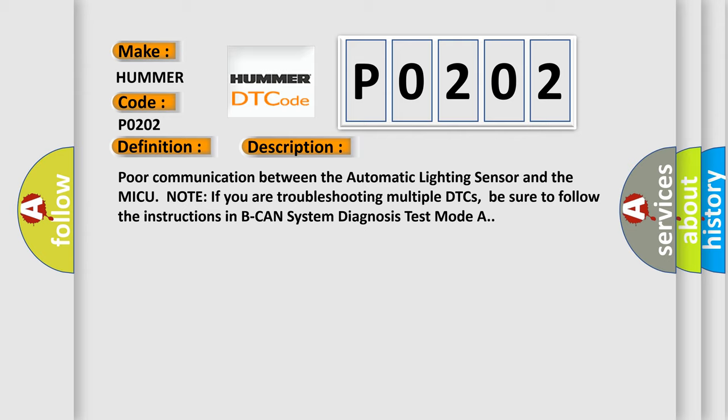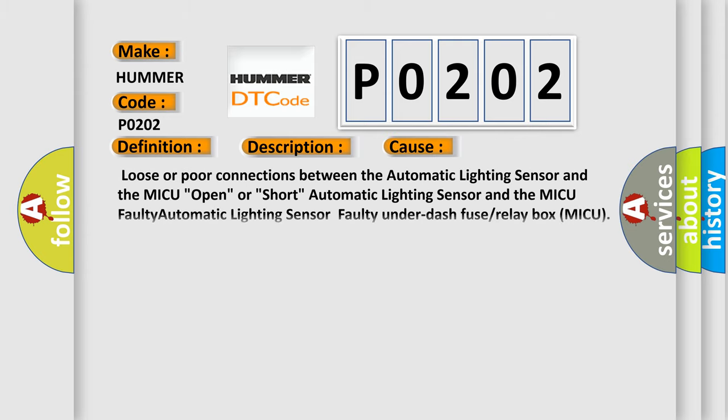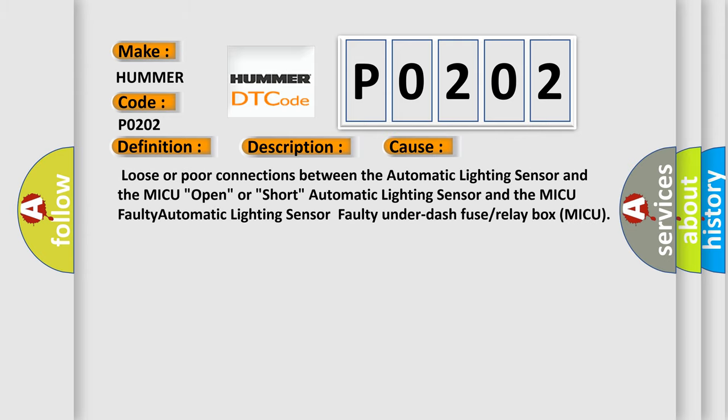This diagnostic error occurs most often in these cases: loose or poor connections between the automatic lighting sensor and the MICU, open or short, automatic lighting sensor and the MICU faulty, automatic lighting sensor faulty, under dash fuse or relay box MICU.